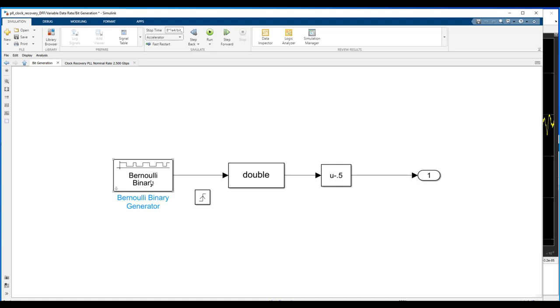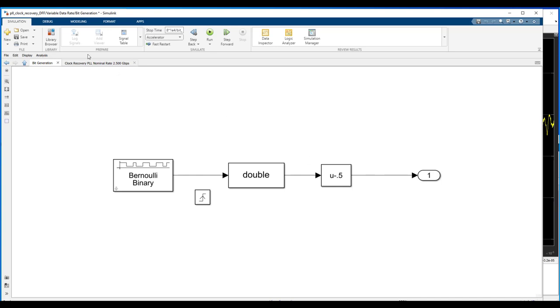And that 2.501 gigahertz clock drives our bit generation process using a positive edge-triggered subsystem. We look underneath that block. We've got a Bernoulli binary data generator. It generates ones and zeros with a Bernoulli distribution. And then we center those zeros and ones around zero volts via this minus 0.5 operator.